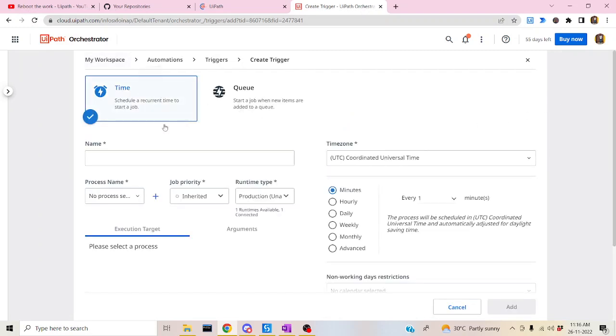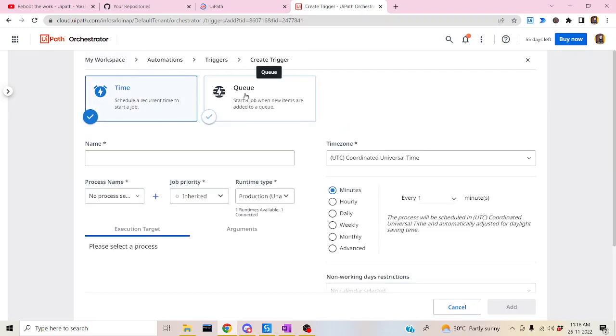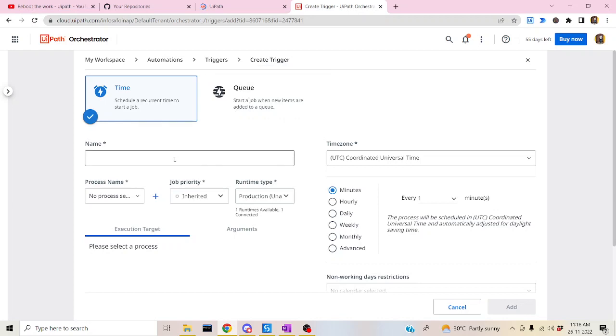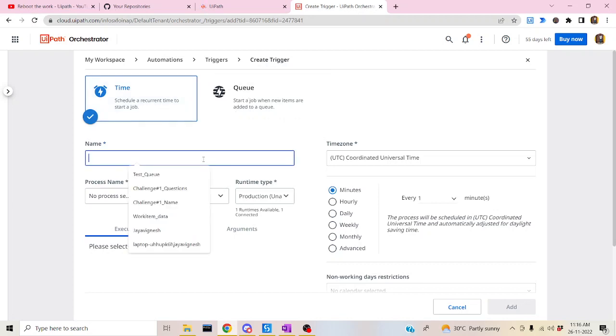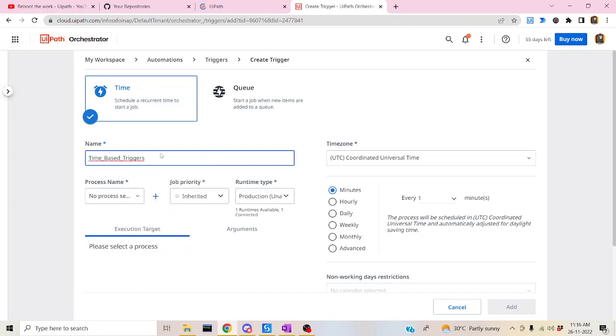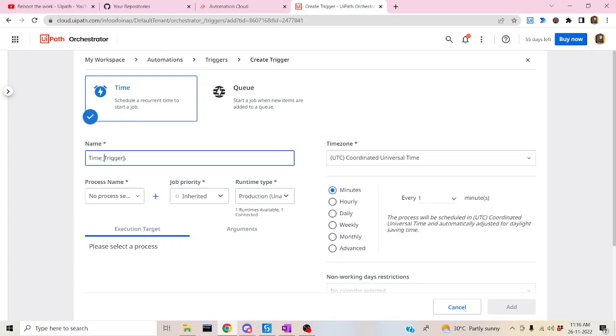As I said before, there are two kinds of triggers - time base and queue base. Queue base works when a new item is added into the queue. Time base trigger will run in a scheduled regular interval of time. So what I'm going to set actually - time base trigger. Let me name it simple. Time trigger. Perfect.